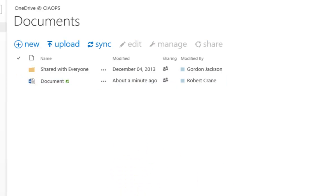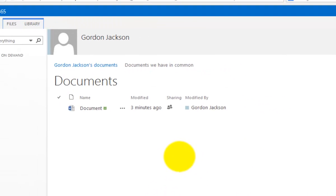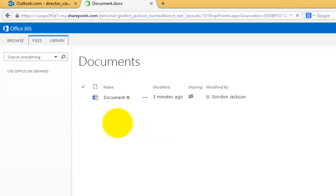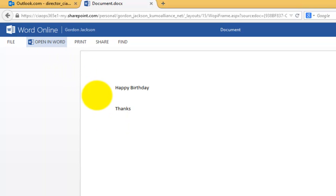So if I now pop back and have a look at what my external user can do, so obviously they can view the document. So again, if I just click on the document here, what you'll notice is I no longer have that ability to edit online.